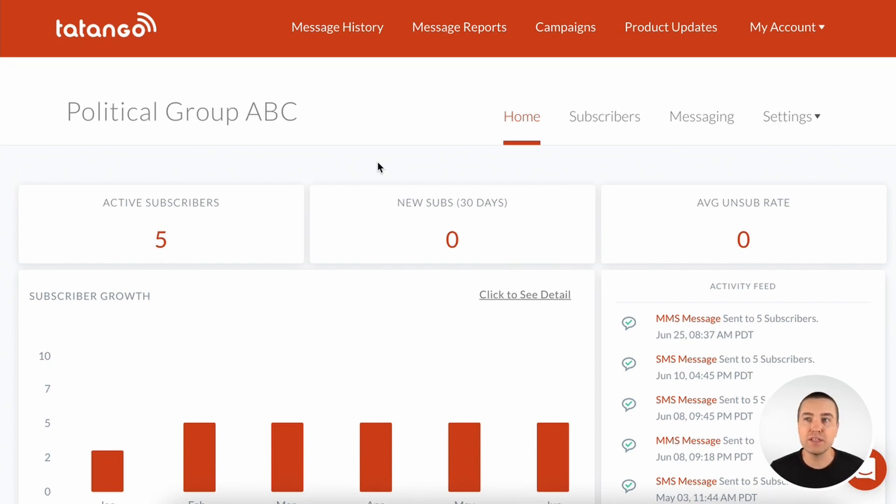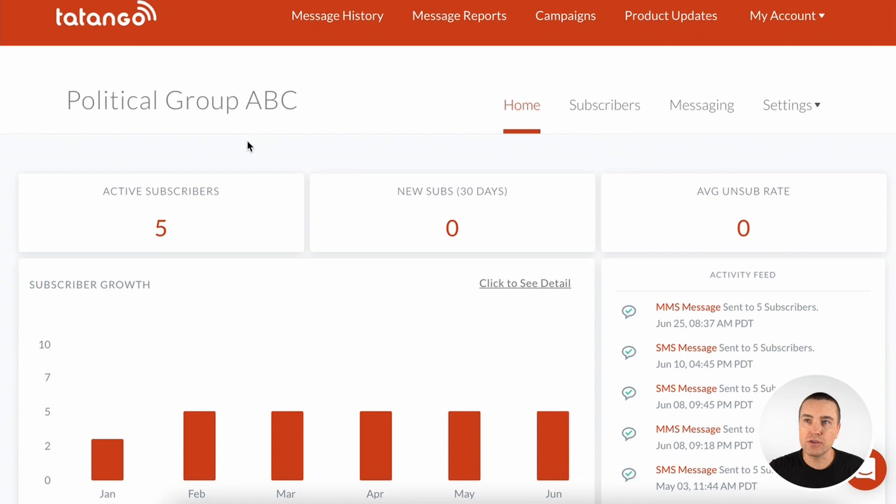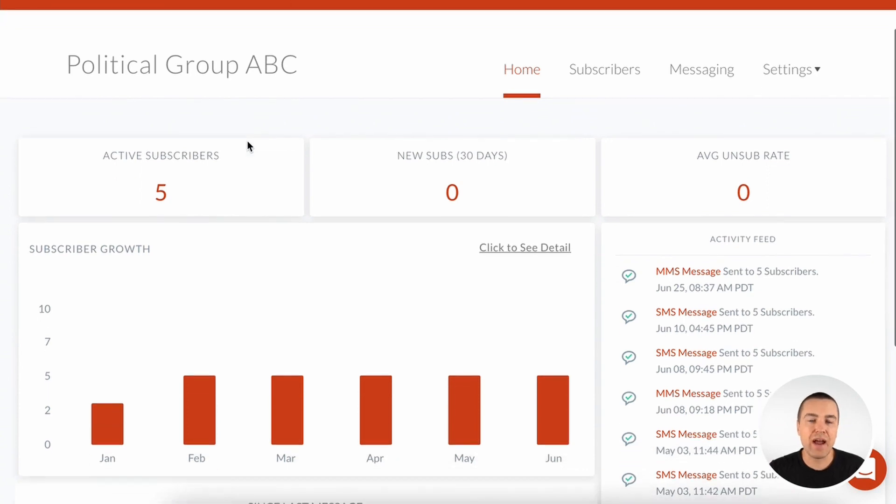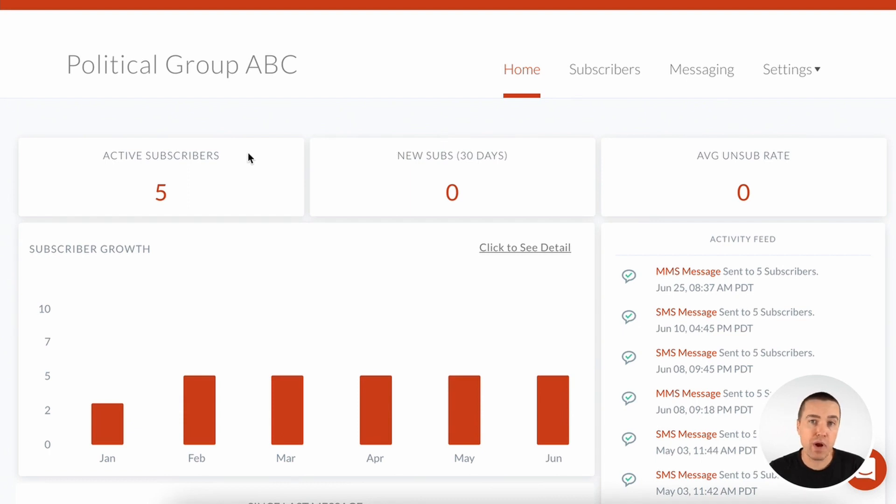Alright, let's jump right into it. This is a demo account for a political group. So on this page, you can quickly see how your list is growing, how many messages you're sending, how many subscribers you're getting, and how many people are unsubscribing from your SMS campaign.